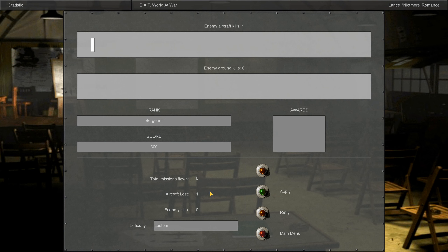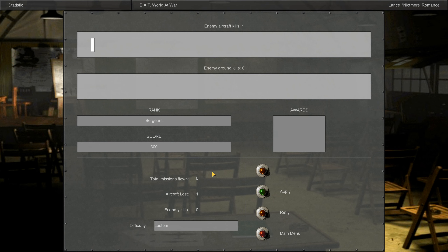We got credit for that air-to-air victory. That contact was later identified as a German Kriegsmarine single-engine floatplane. We got credit, though there's an aircraft loss noted — not too sure why. But we got 300 points for our first mission and made it back safely, so it was a good start to this campaign. Please follow along by subscribing — we'll see you up again soon.